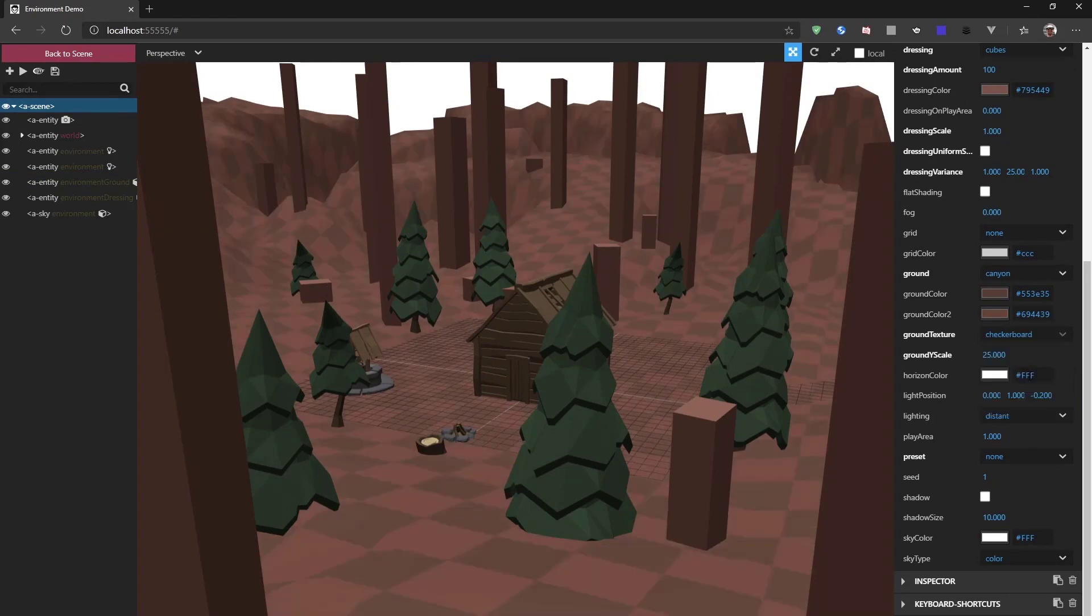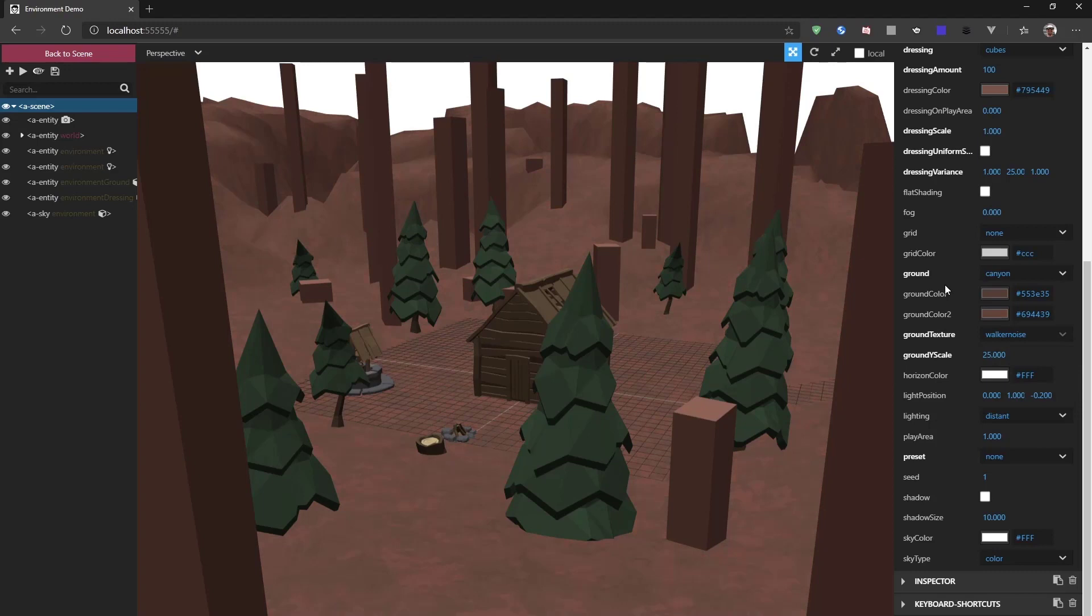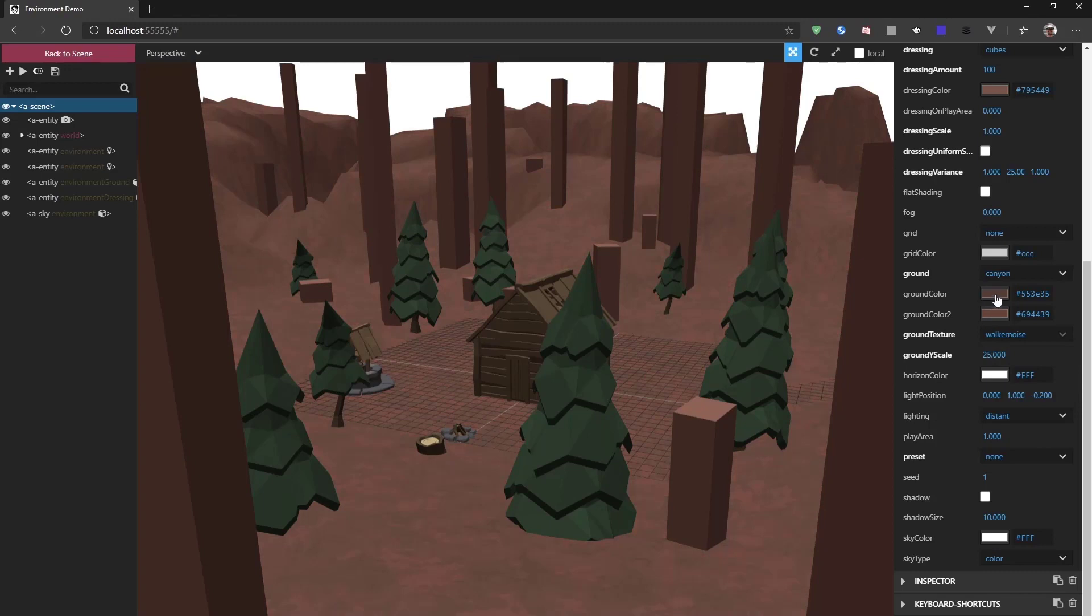Now, if we go to the Walker Noise, for example, we have two ground colors and both of these are used in the ground. So, if we change one to more of an orangey color, we can see the ground changes to more of an orange.